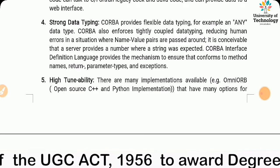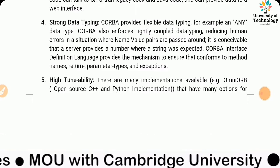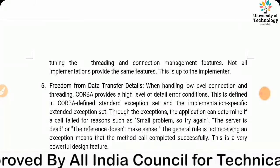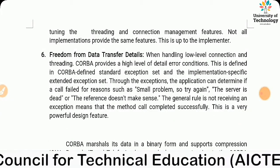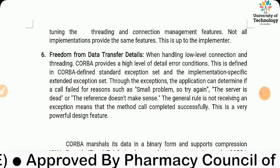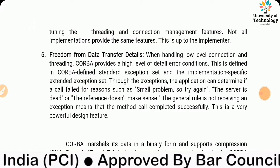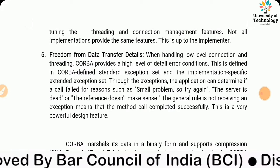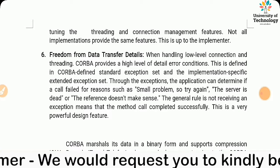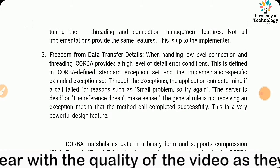High tunability: there are many implementations available with many options for tuning threading and connection management features, though not all implementations provide the same features. Freedom from data transfer details: when handling low-level connection and threading, CORBA provides a high level of detail in error conditions. This is defined in the CORBA standard exception set and implementation-specific extended exception set. Through exceptions, the application can determine if a call failed — for example, if the server is dead or the reference does not make sense. Not receiving an exception means the method call completed successfully, which is a very powerful design feature.